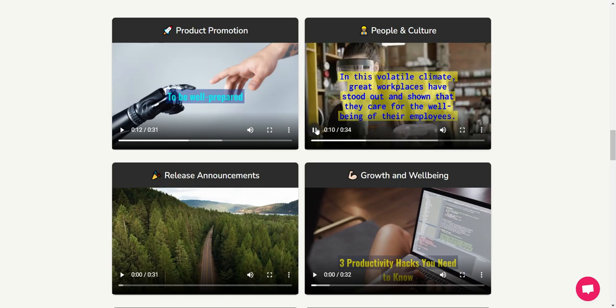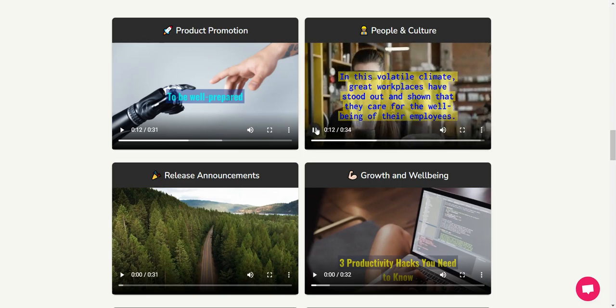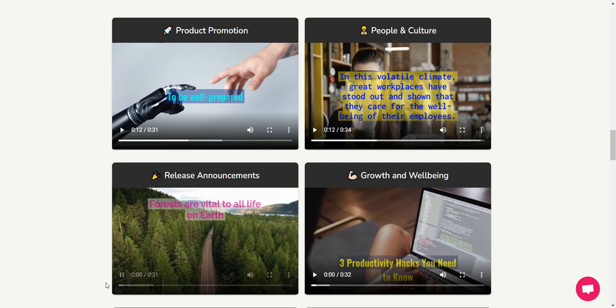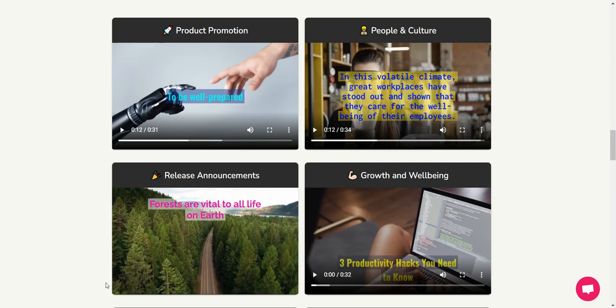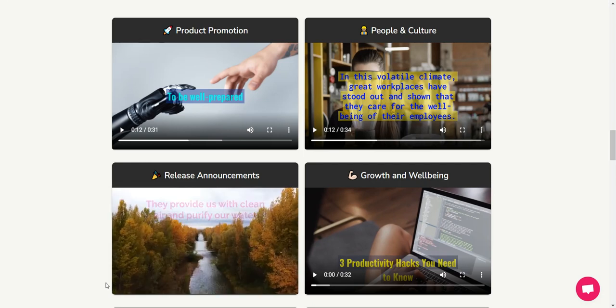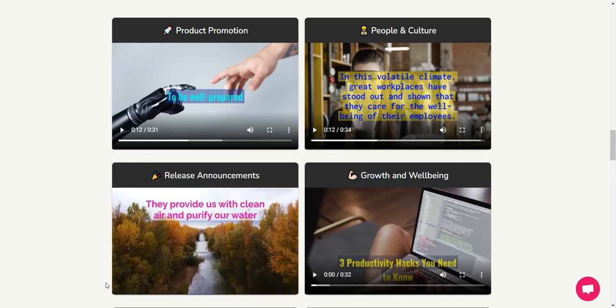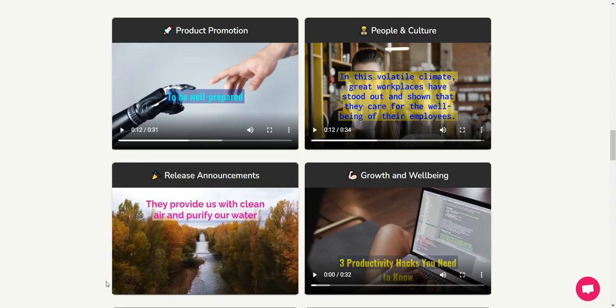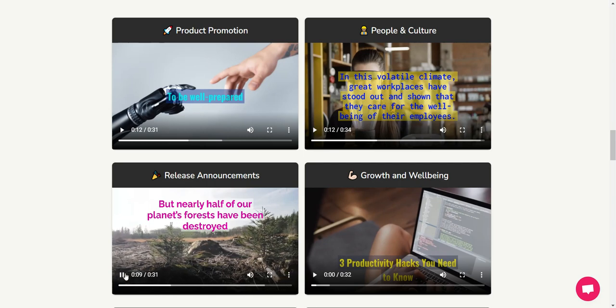"that they care for the well-being of their employees." Okay, let's go with release announcements. "Forests are vital to all life on Earth. They provide us with clean air and purify our water, but nearly half of our planet's forests"